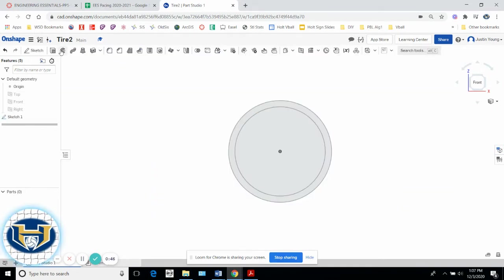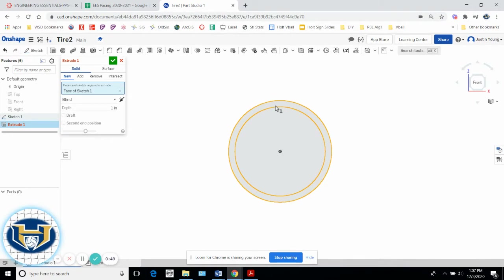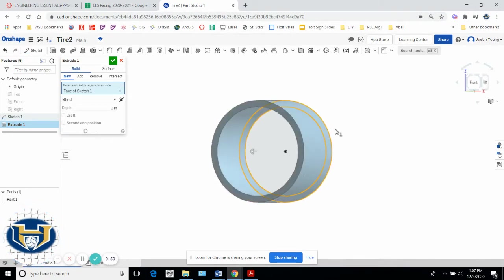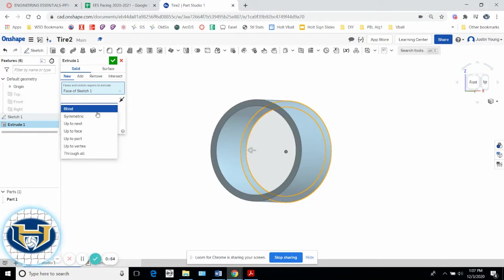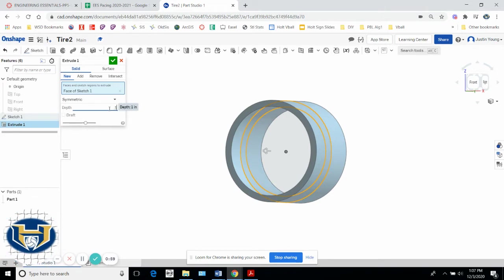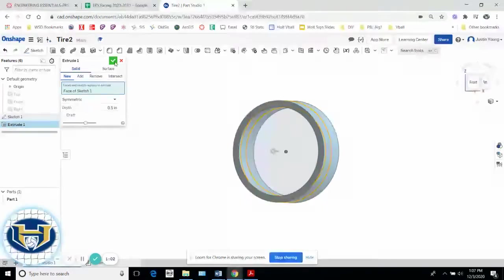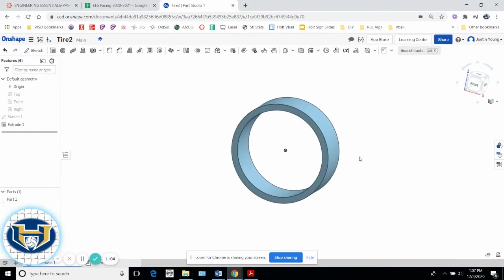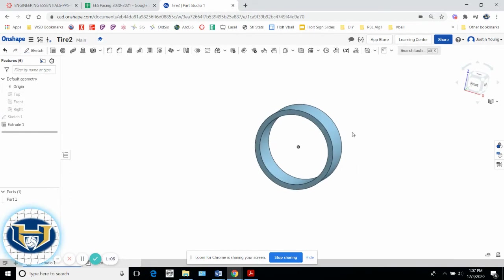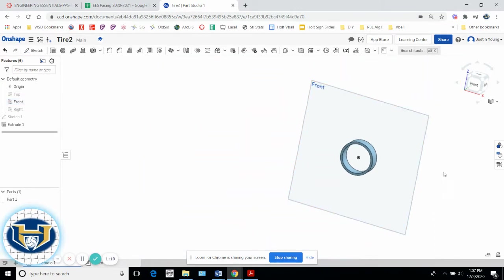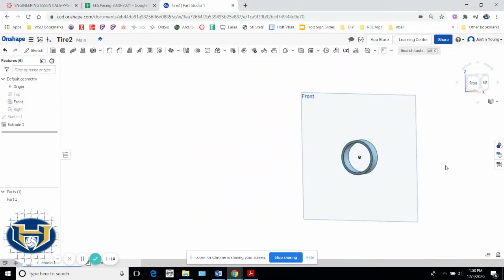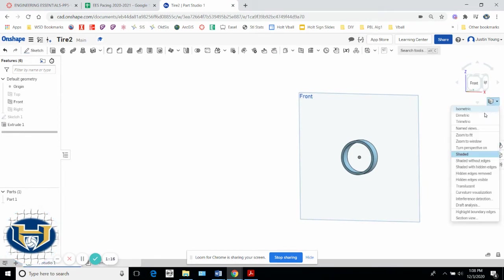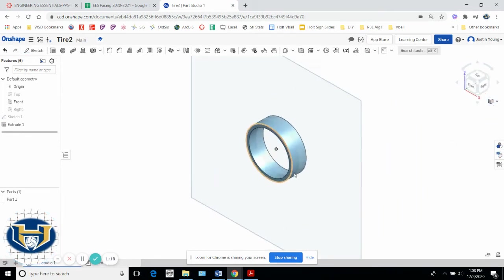I'm actually going to finish the sketch, extrude out just the rim there, but I want it to be, be careful here, not blind. I want it to be symmetric. I want it to go in both directions, 0.5. Hit the green check mark, and there's my tire. The reason I want it to be symmetric is now when I go turn the front plane back on by hitting this little eyeball here, I have a plane that runs through the center of my tire, which is going to be crucial for accomplishing this tire construction.